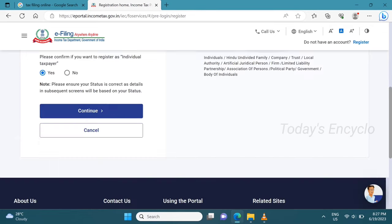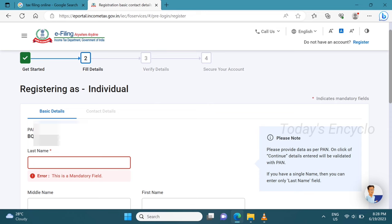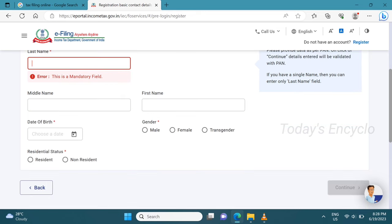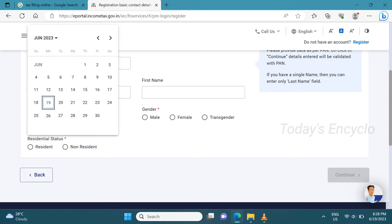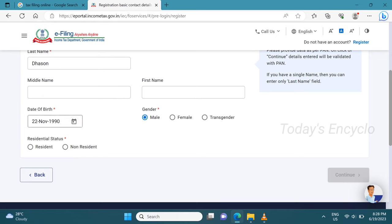I am a company employee, so choose yes and continue. This page is very important. Fill in the last name, middle name, and first name. Fill in the date of birth, gender, and residential status. Once everything is filled, click continue.